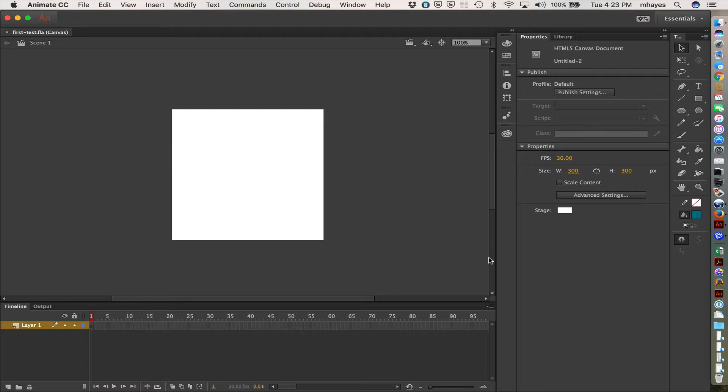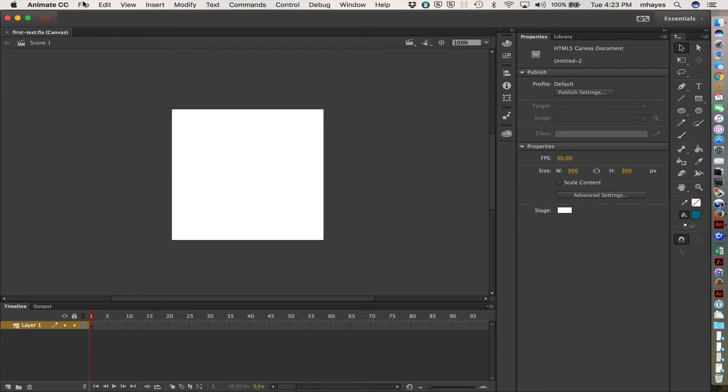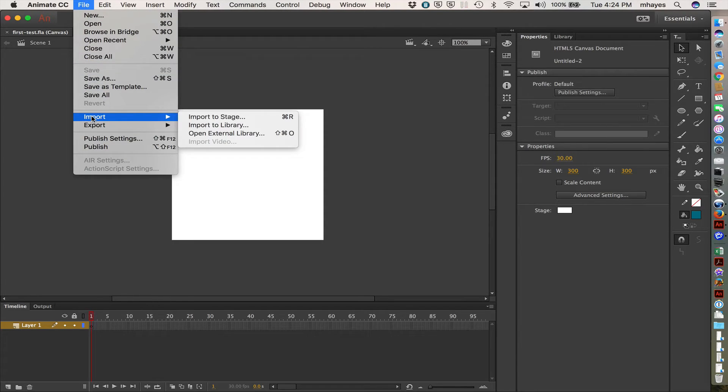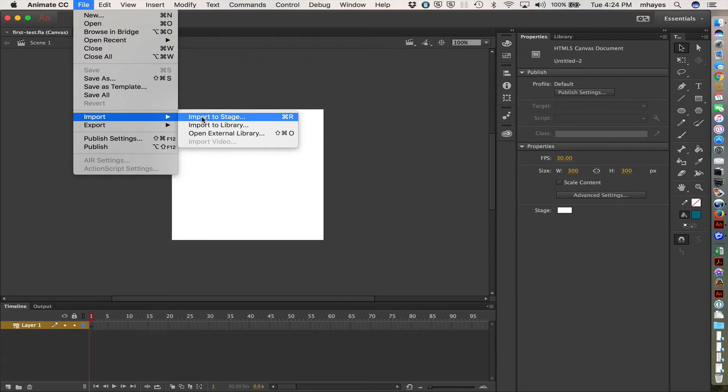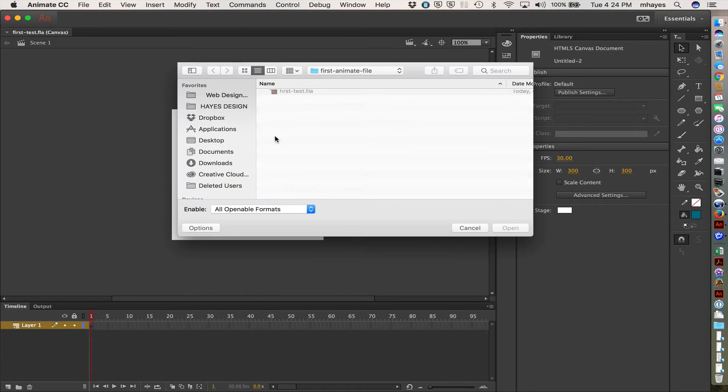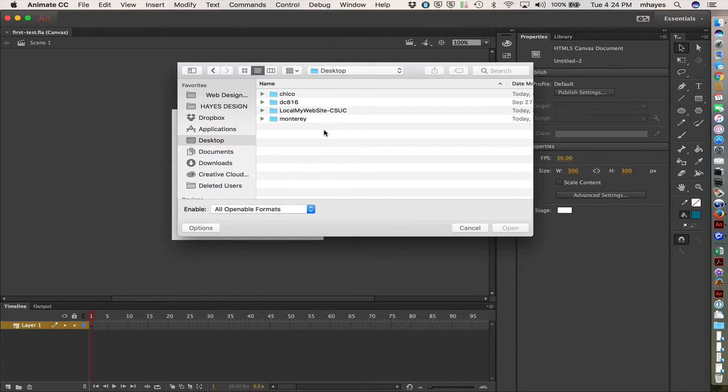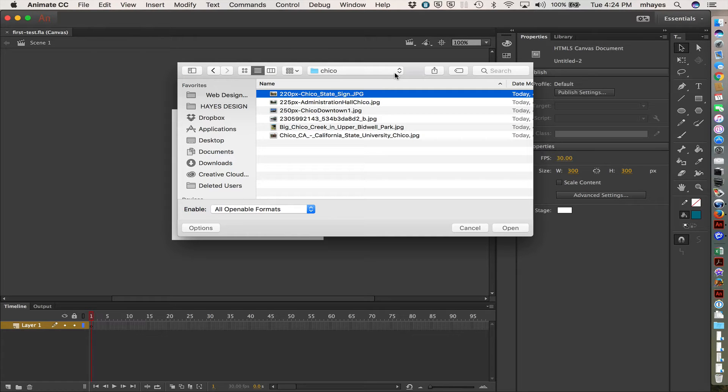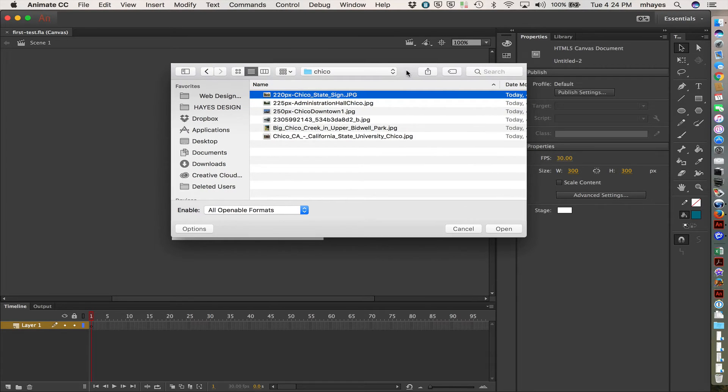So the one other thing that I wanted to do here is I wanted to look at placing some images on the page, because I wanted to show you the file. So I'm going to go to import, I'm going to import to the stage. OK, my working area here is the stage, so import to stage. I'm going to go to my desktop, and let's see, let's go use this Chico folder. I just went and pulled a few public domain photos off of the web a few minutes ago.